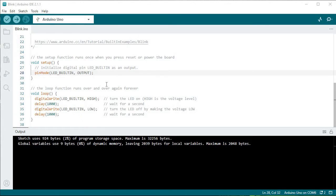Hello guys, this is Pawan from Ambitotronics. Today in this video tutorial I will tell you about how we can work on Arduino programming using Visual Studio Code, and we will use the PlatformIO extension for that.